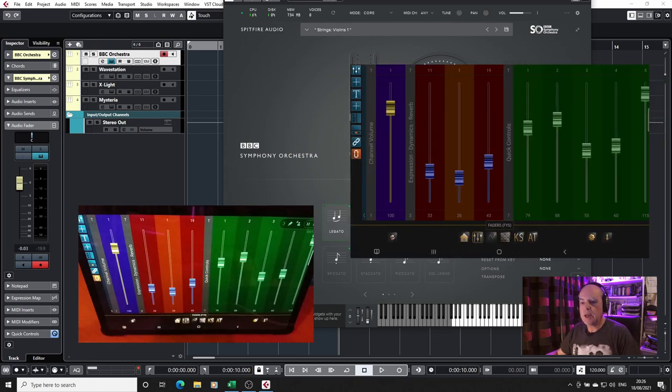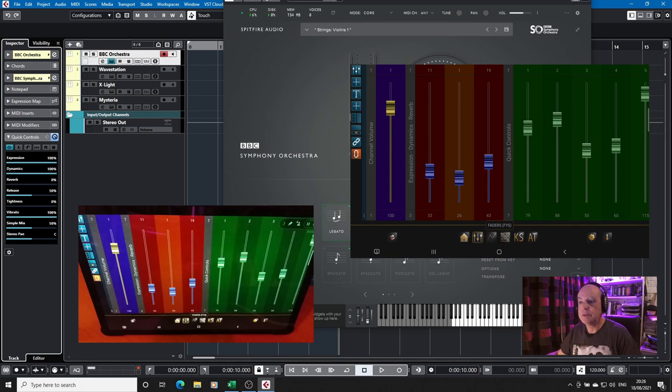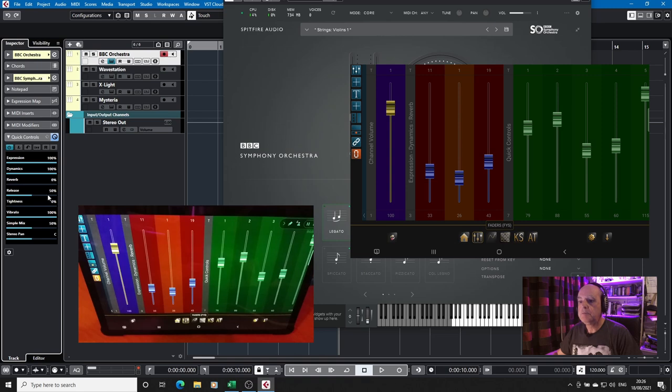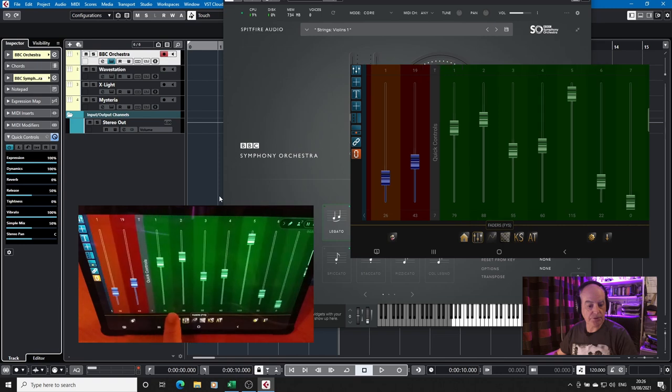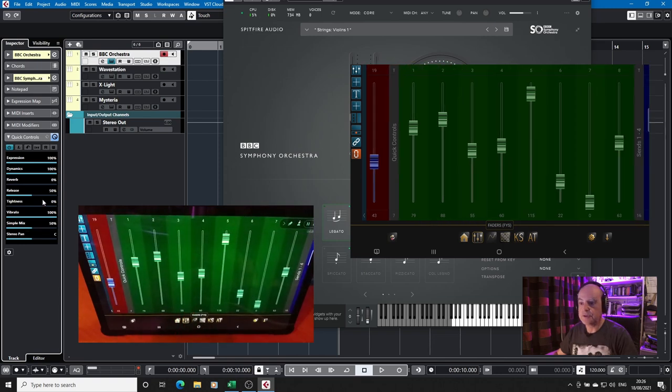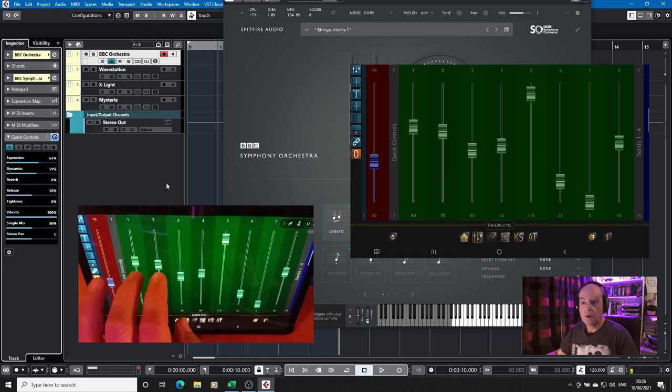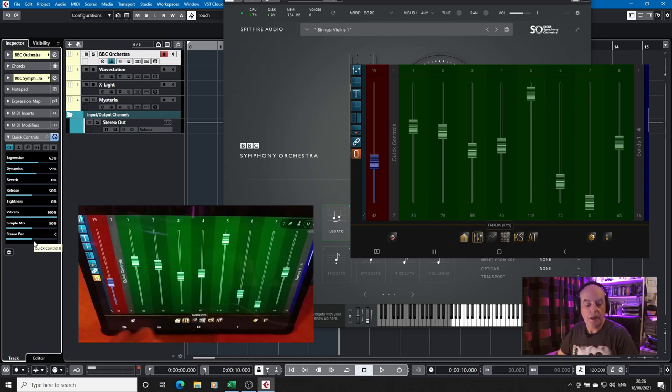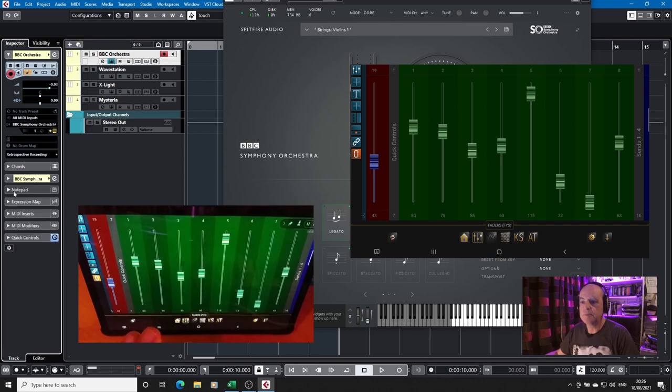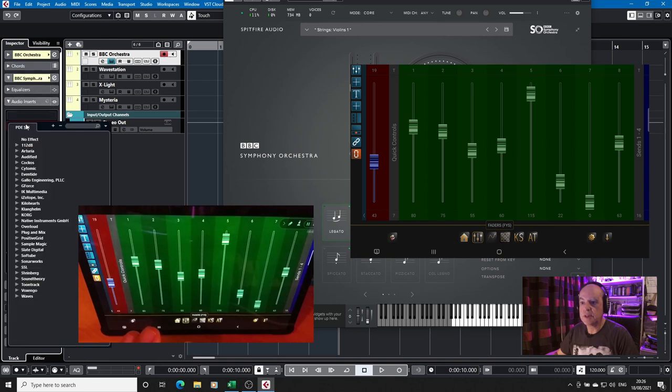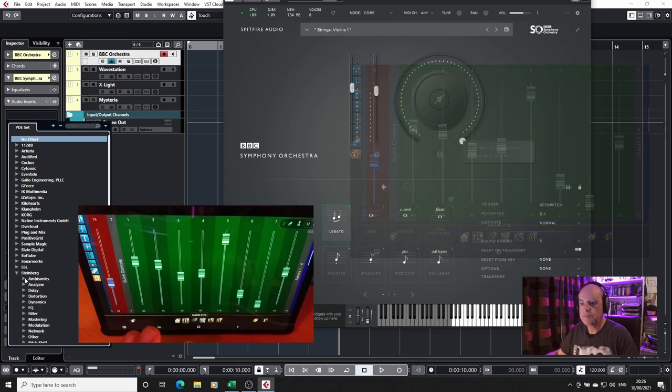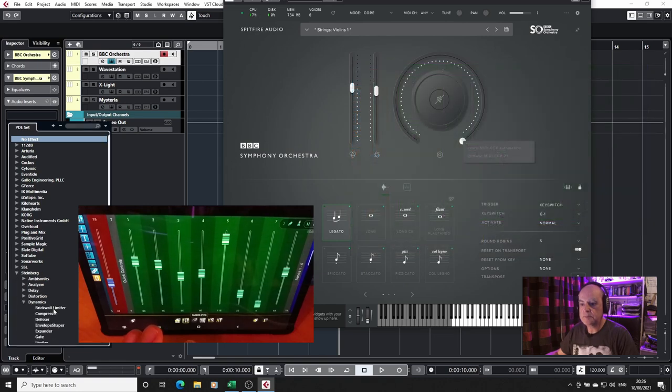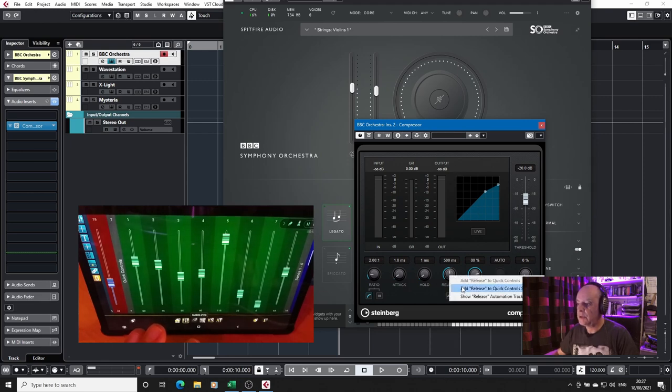One of the things we have in Cubase is quick controls where you can allocate from either a VST instrument and or VST plugins some of the controls and what I've done here is I've set up the quick controls on faders. So I can for example control the expression and dynamics also from here and the other parameters that you can see on screen where this comes in useful is if you have for example audio inserts say you've got a compressor on there.